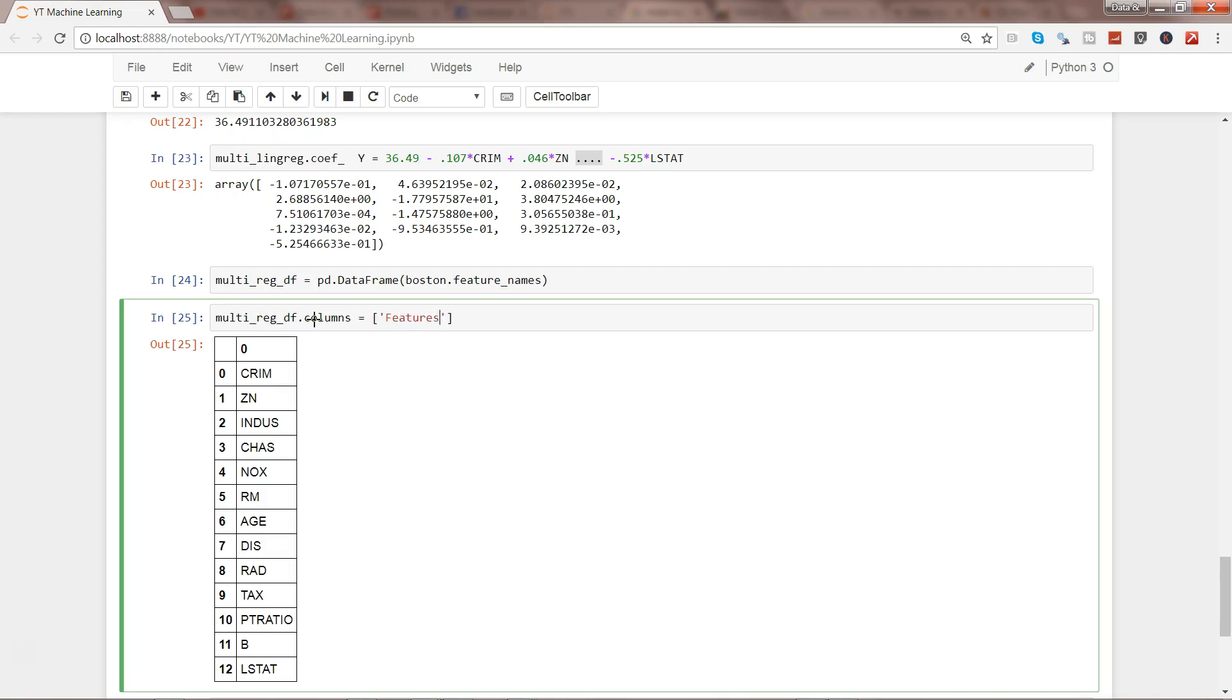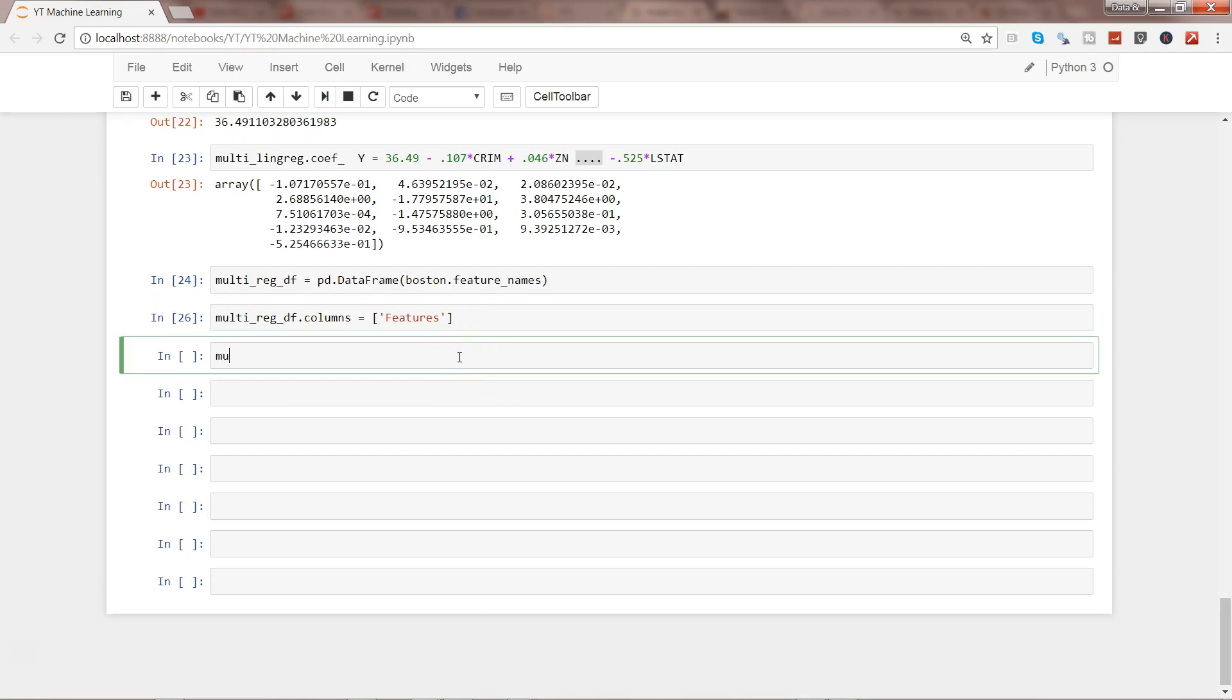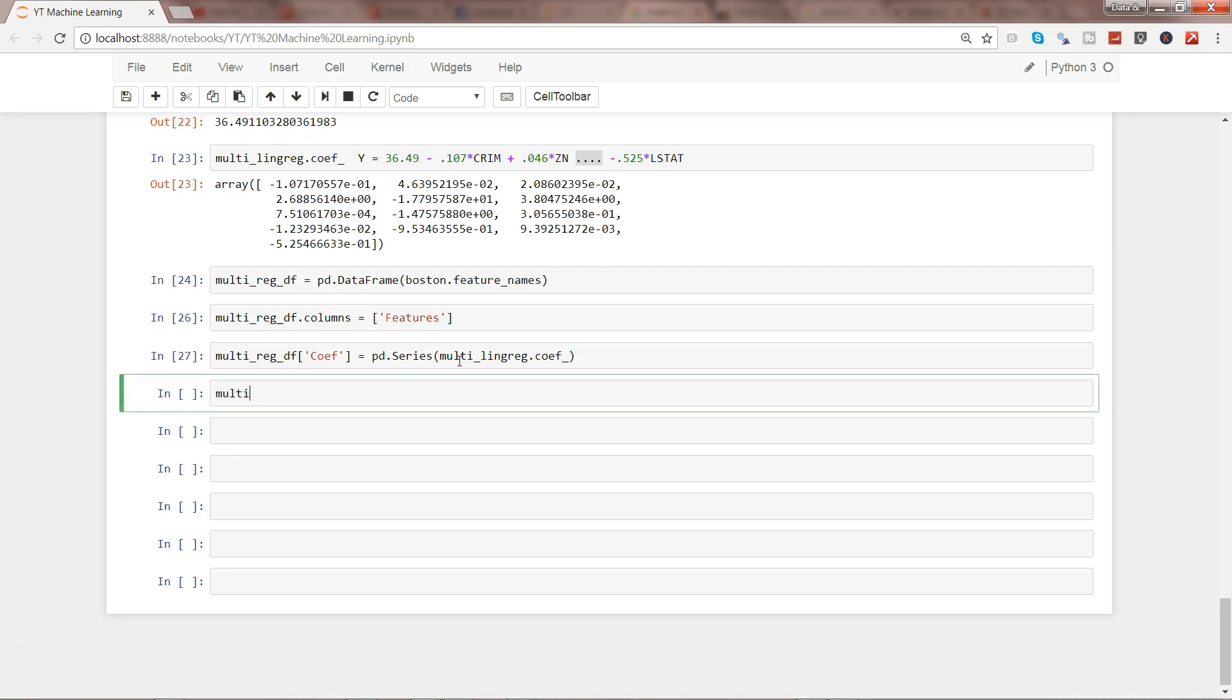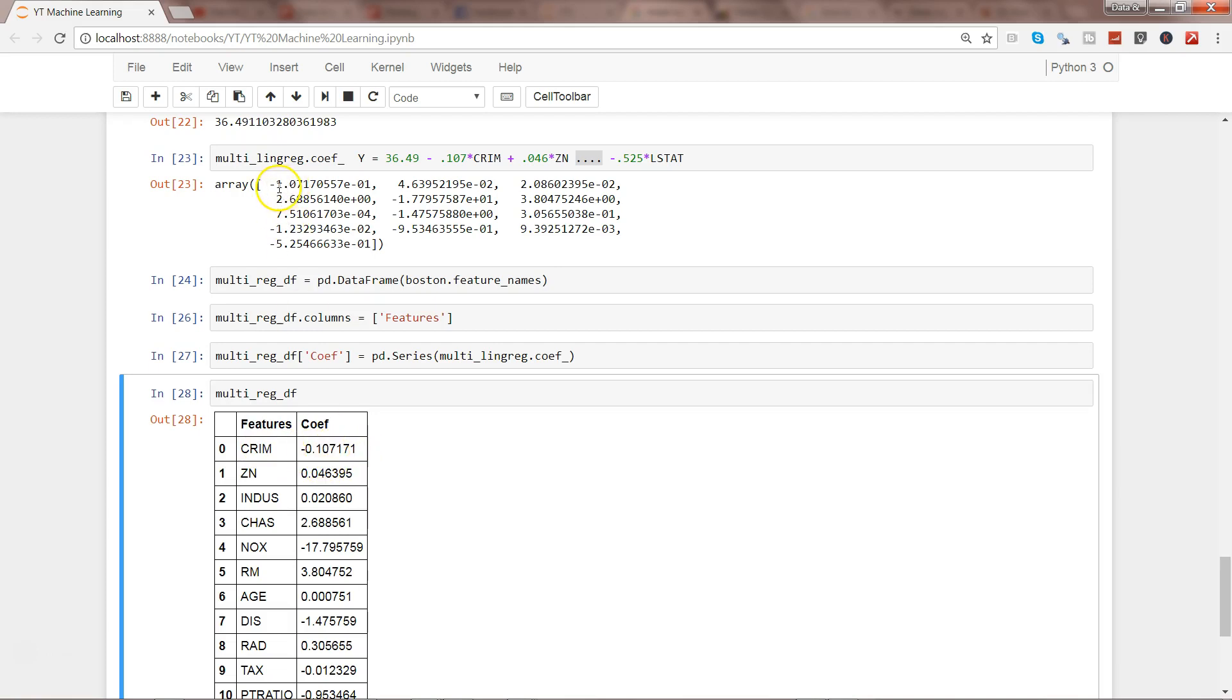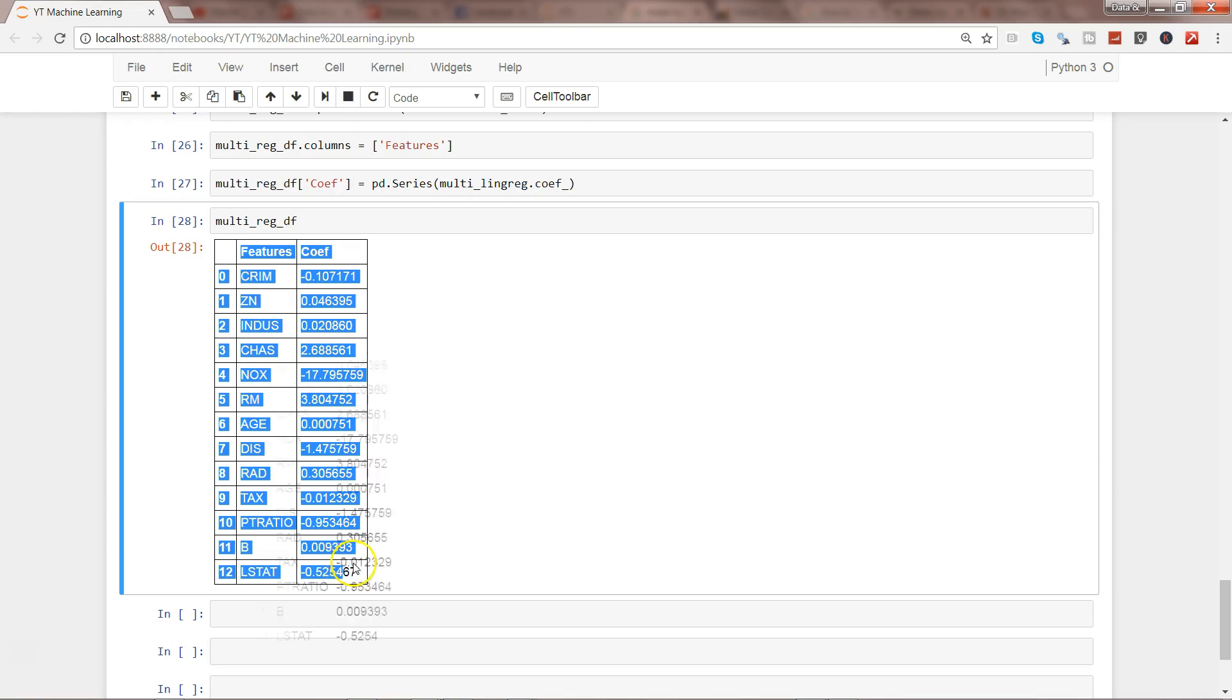If I execute this and show you, these are all the feature names. But since the column name is not coming properly, I'll write columns equals to simply 'name', and after that add another column which is coefficient: coef equals to pd.Series, multi_lin_reg.coefficient. Now if I see my data frame, I have the features and their respective coefficients.